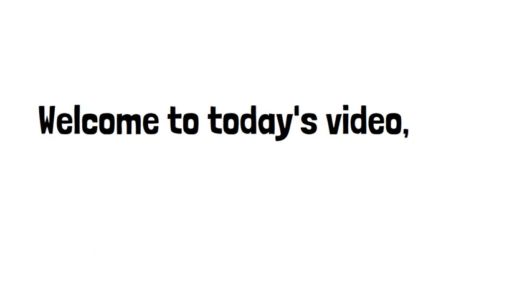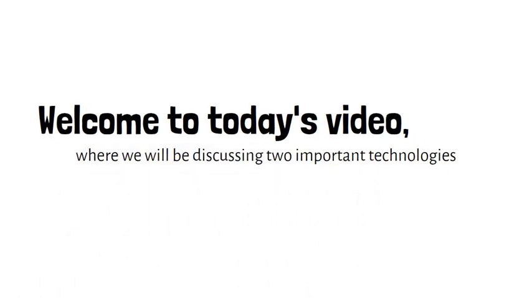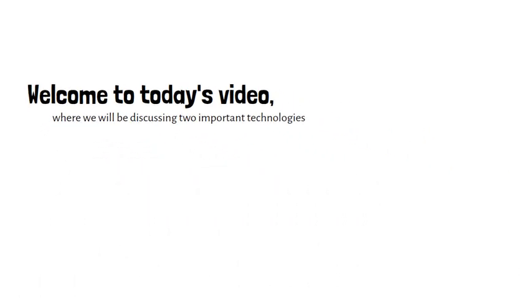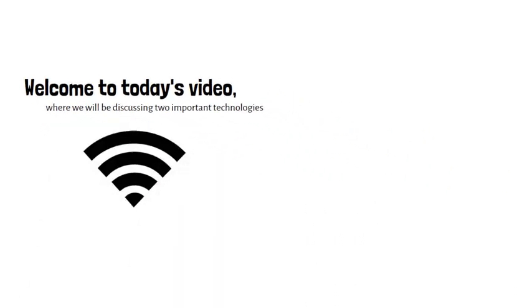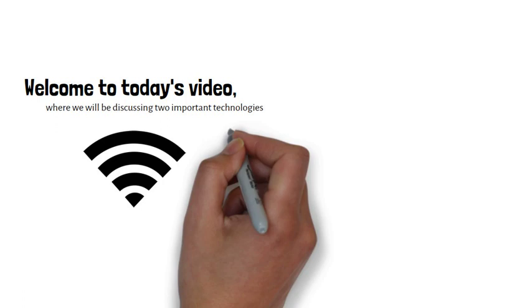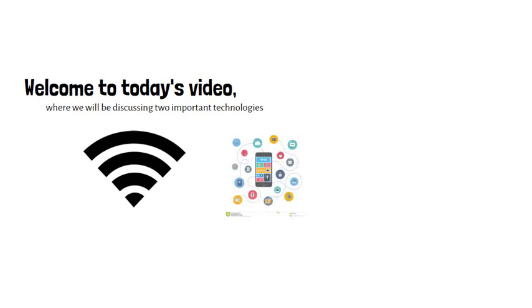Welcome to today's video, where we will be discussing two important technologies: wireless sensor networks and mobile communication.